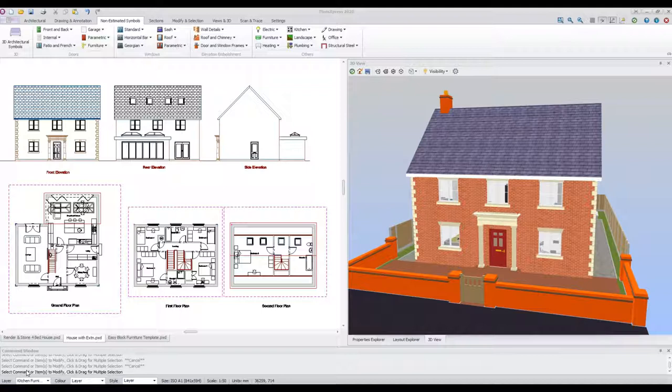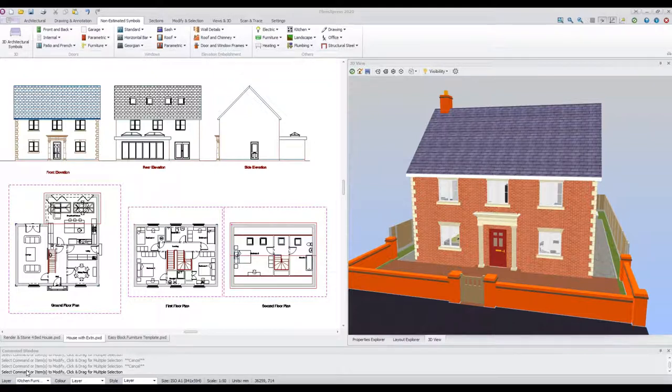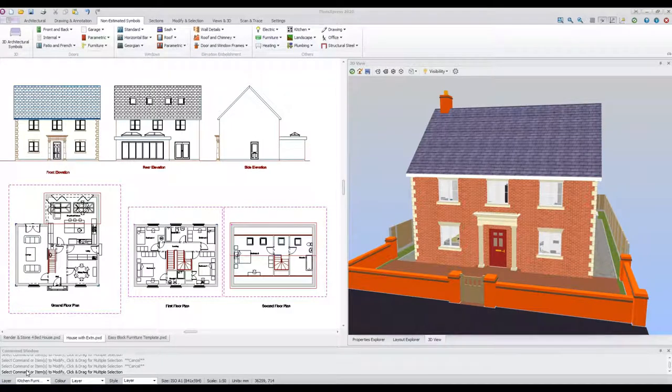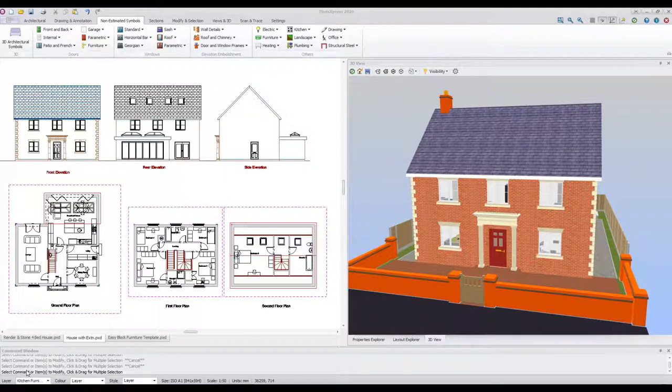Note again that none of the 3D AEC EasyBlock objects are estimated. They are provided simply to improve the realism of the model and enable viewers to get a better idea of the space within the building.